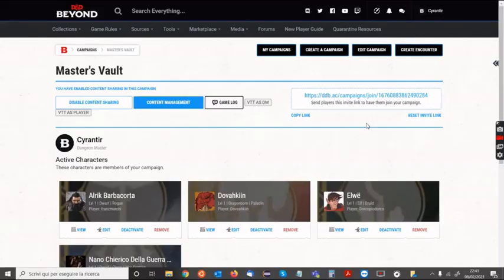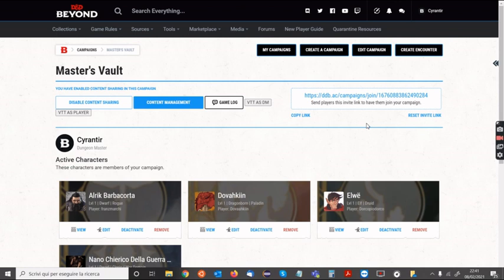Hi guys, sorry for my bad English. I'm trying to show you the demo of my VTT for DnD Beyond. As you can see, after you install the Chrome extension, you have two new buttons that you can use to join the VTT — you can join as DM or as a player.